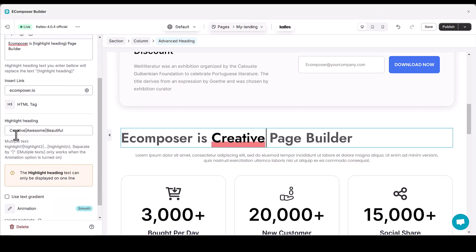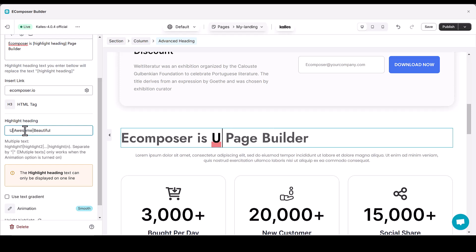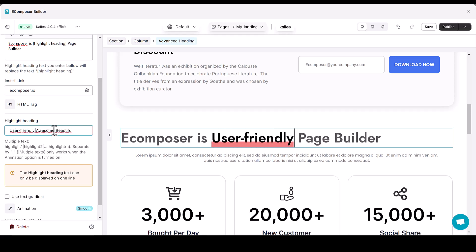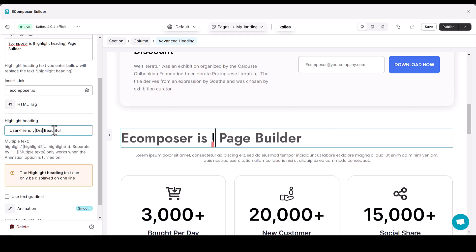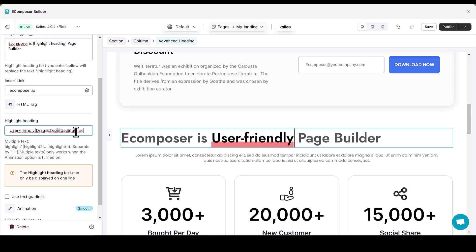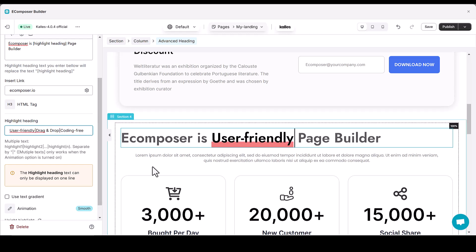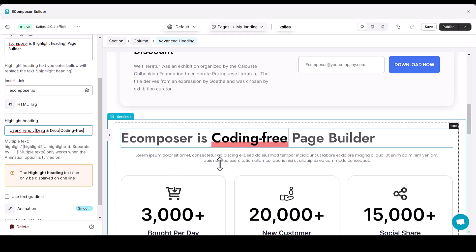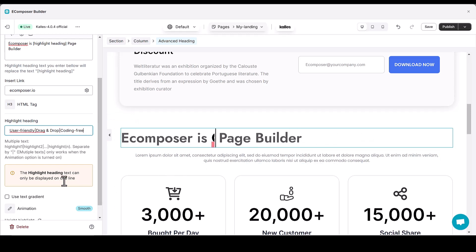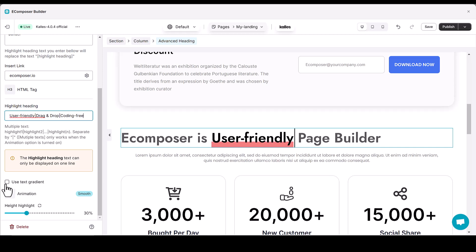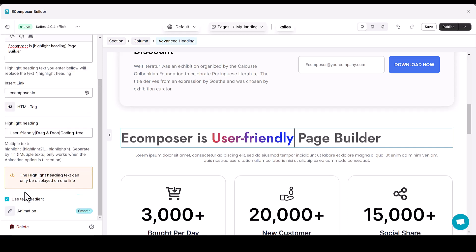Now, add multiple highlight headings effectively, making key points or statements stand out. This is perfect for emphasizing important information on your page and brand.